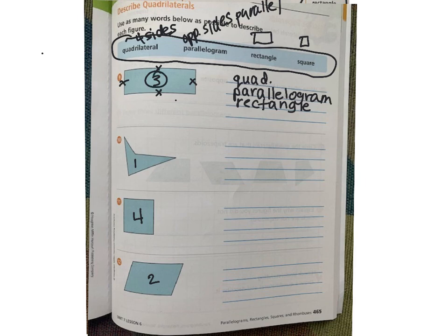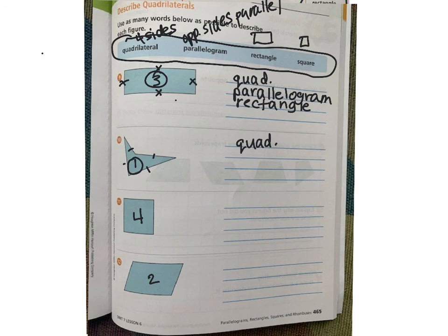Let's look at number ten. Is it a quadrilateral? Does it have four sides? One, two, three, four — it does, so I know it's a quadrilateral. And I was only looking for one word because it doesn't fit into the other categories. I want you to do numbers eleven and twelve by yourself — you know how many words to look for, and you can look at the clues at the top to decide whether each word fits the shape.